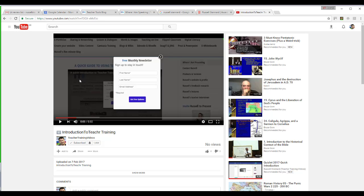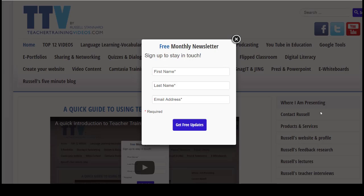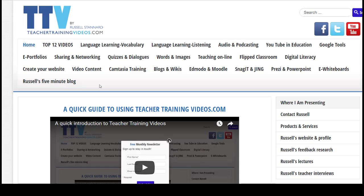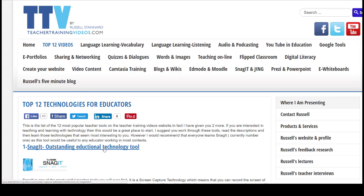Hope you found those videos useful. Please come to TeacherTrainingVideos.com — lots more videos about different technologies. If you're particularly interested in Snagit, there's a whole section on Snagit and Jing videos. The Five Minute Blog section is also really popular, where I do very quick presentations showing users technologies they can use very quickly. And of course very popular is the Top 12 Videos — currently the most popular technology is Snagit.